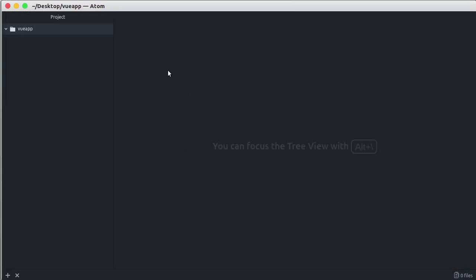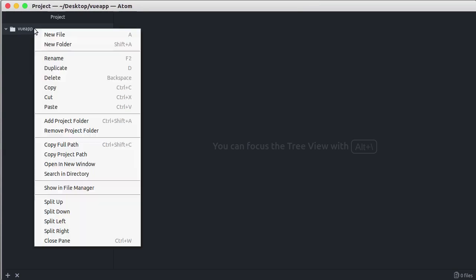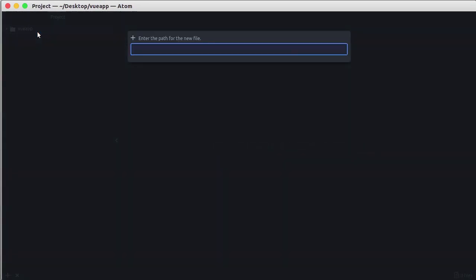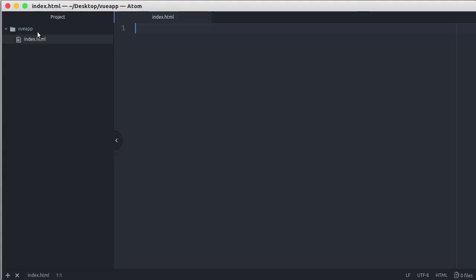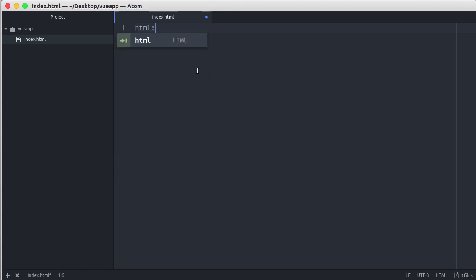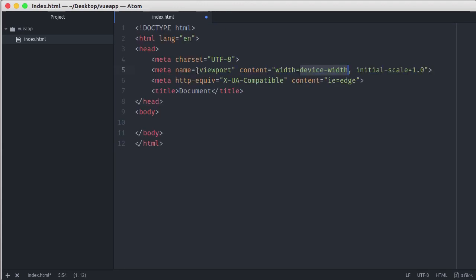Then, let's create a new file and let's call it index.html. Let's create an html5 boilerplate. Here I have the Emmet plugin installed so that I can type html:5 and then hit tab to generate the html5 boilerplate.